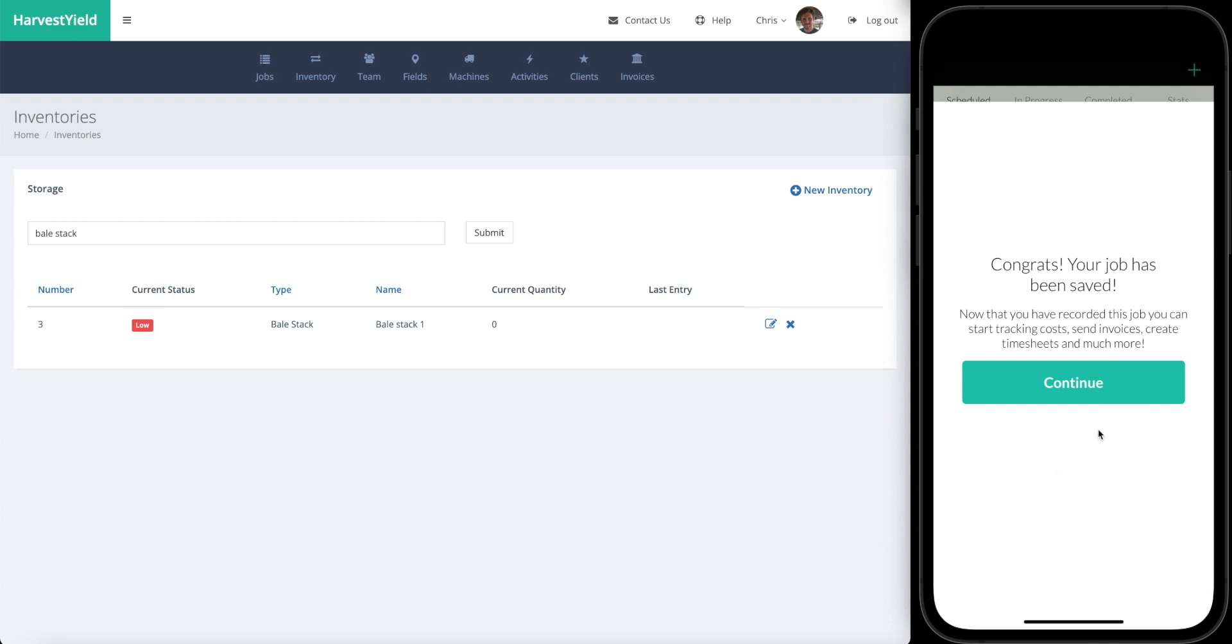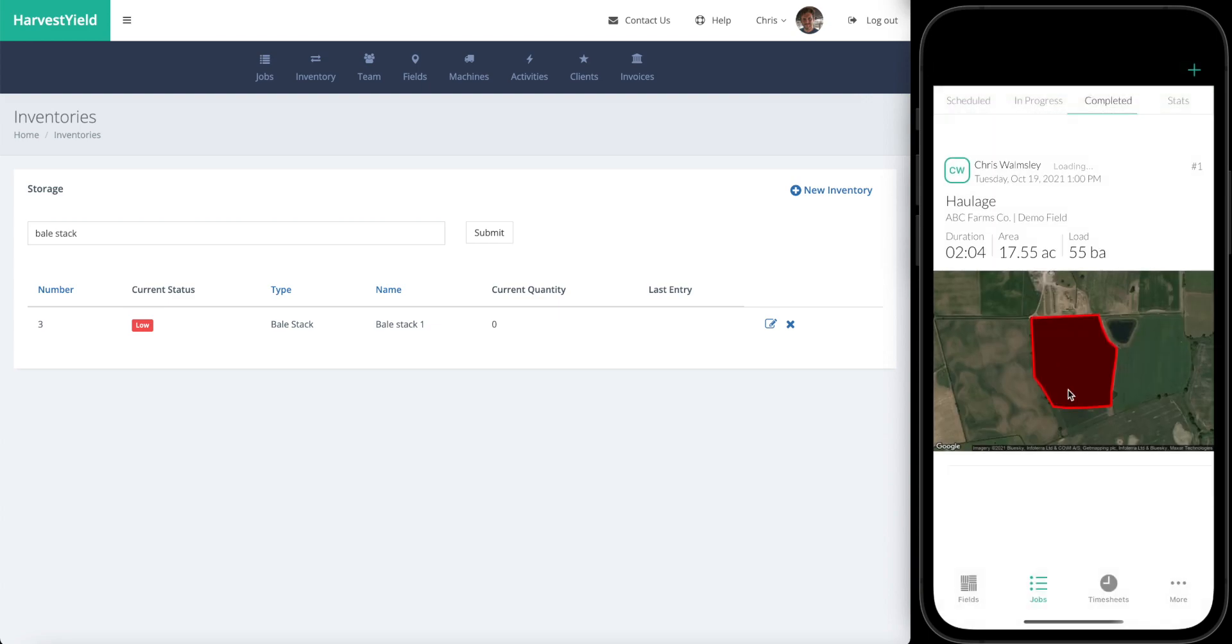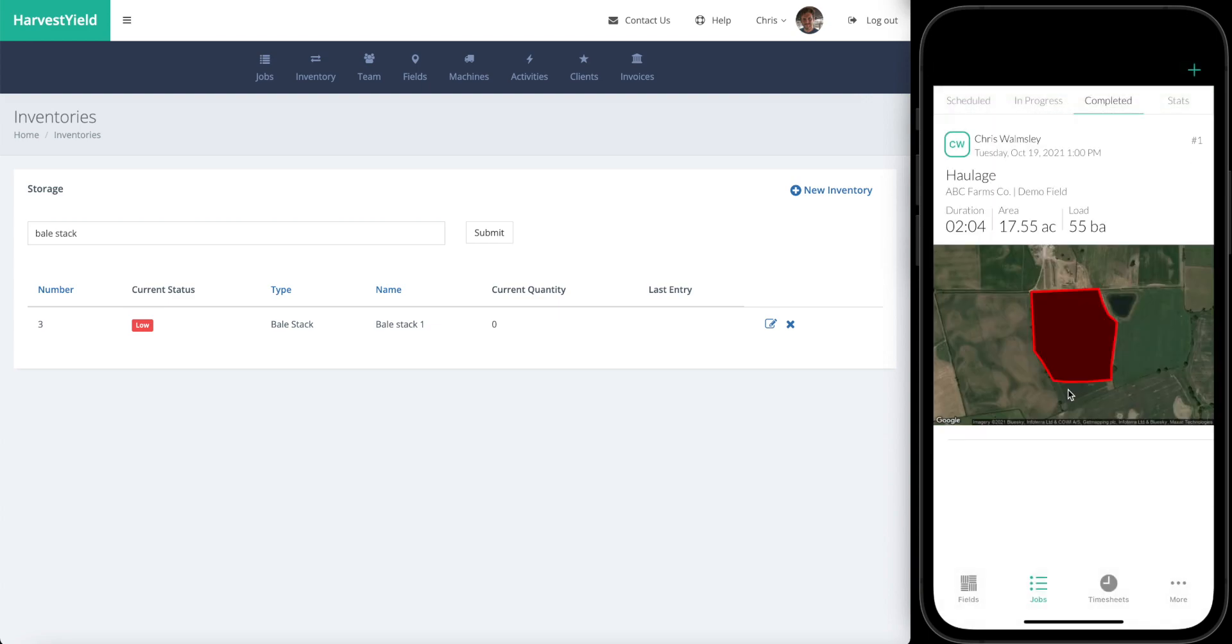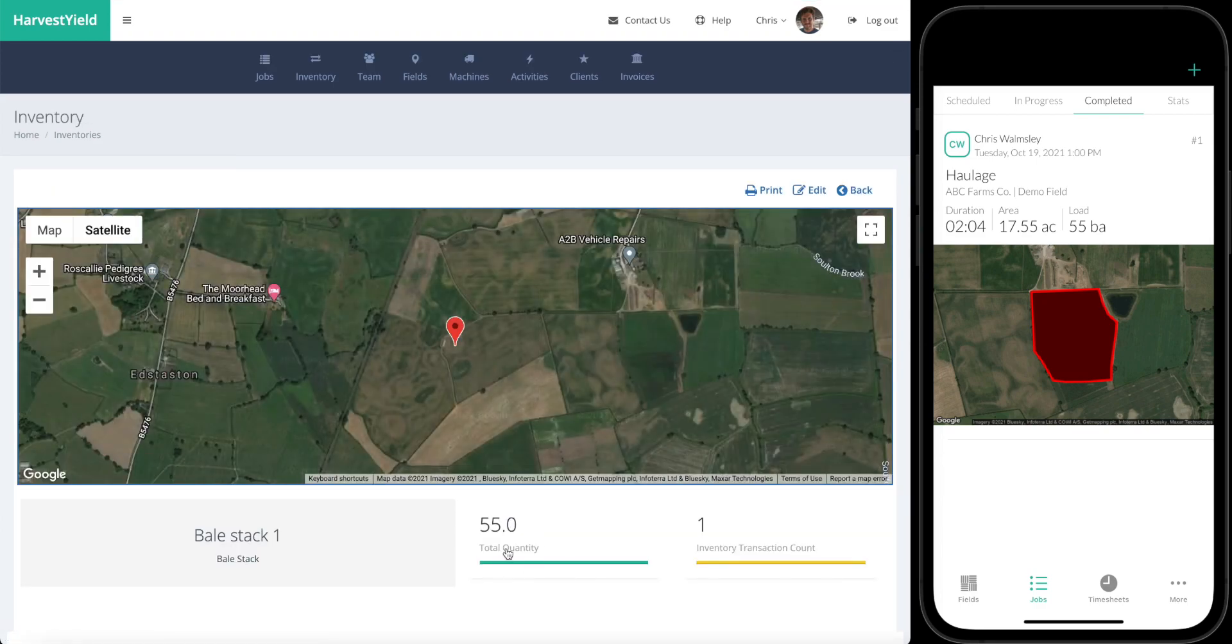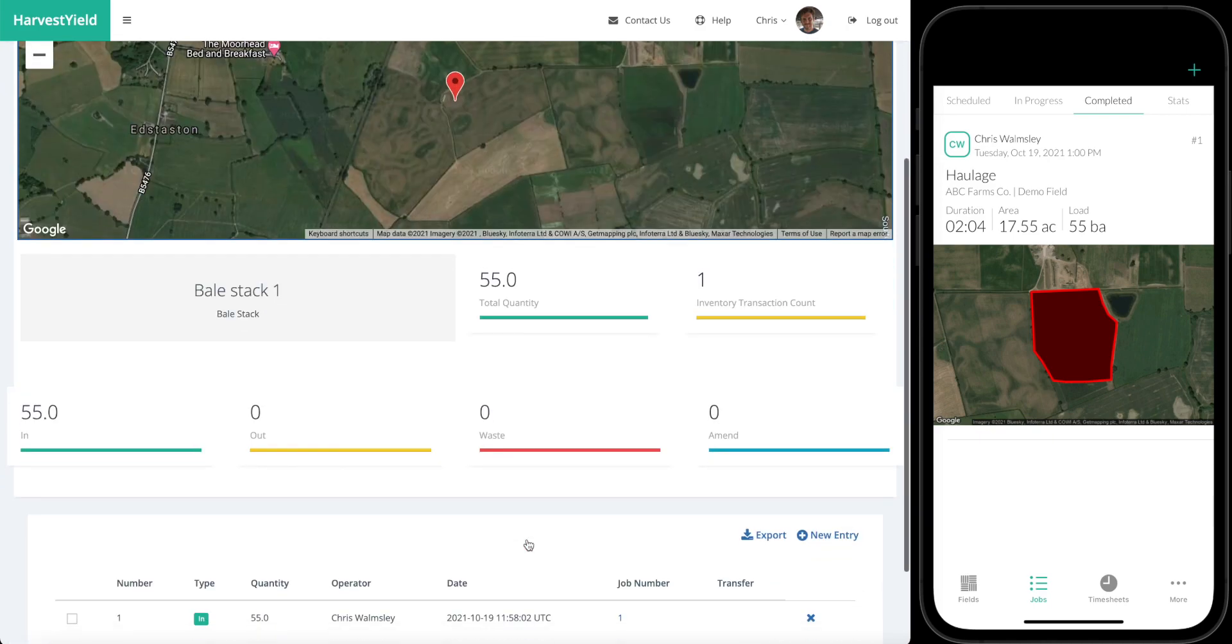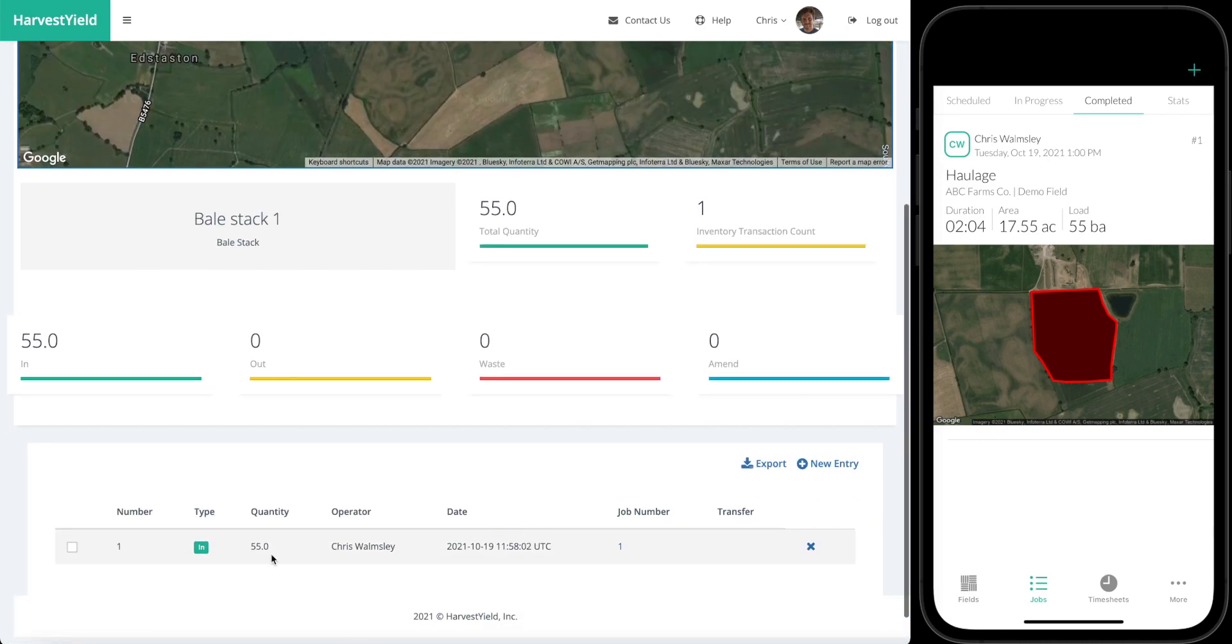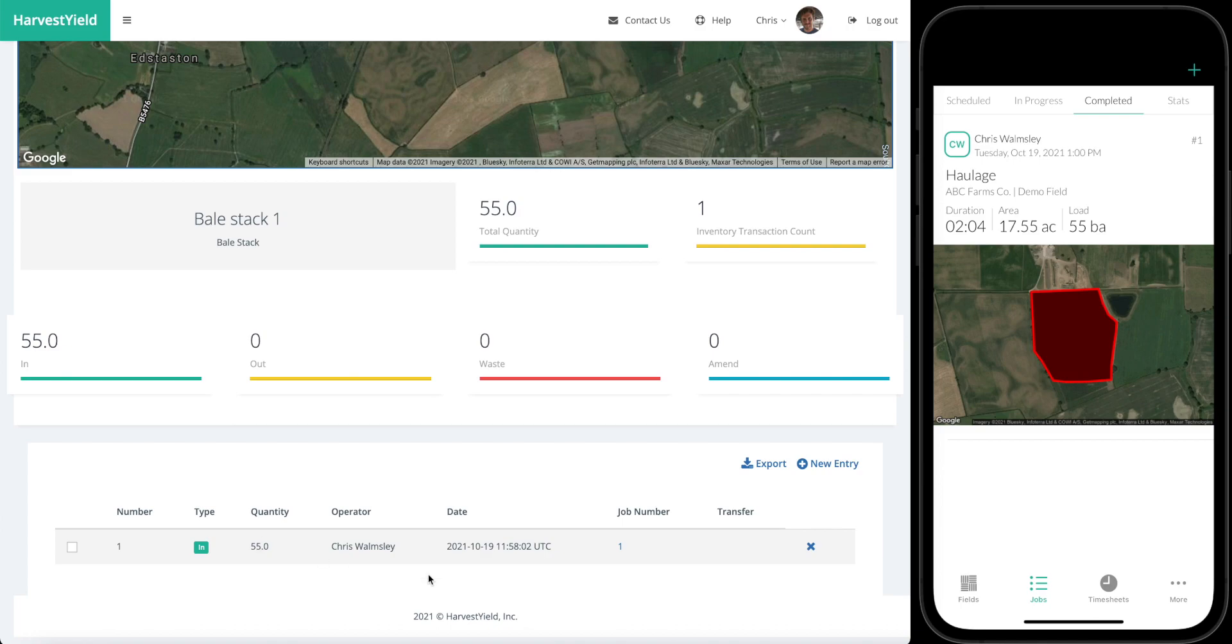Great, the job's been saved. We can see the completed job here. If we go into this bale stack you can see that the total quantity has been updated with 55, and that's because we've on the job selected the inventory. We've said that the quantity is 55 and we've got the link here to the job that was actually done on. If you click on that, that takes you to the job sheet so you've got this record of what has gone into this bale stack.